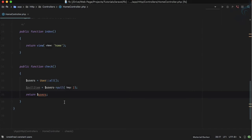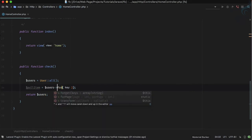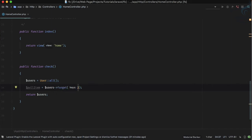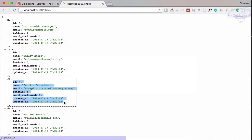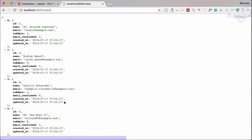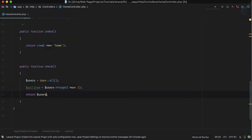Now comes the next one — forget. Forget will also accept a key; let's say the second one again. The result is the same as pull — the item with ID 3 is no longer in the collection.